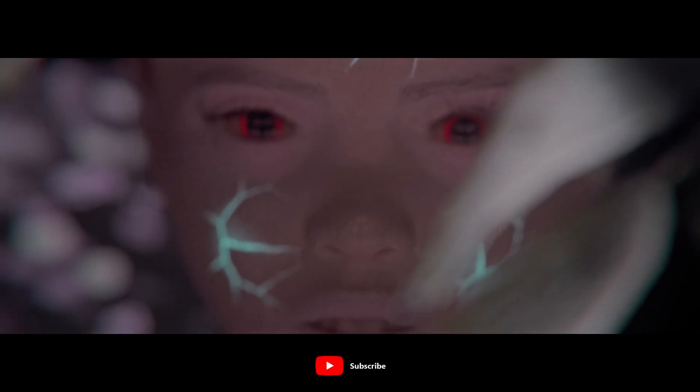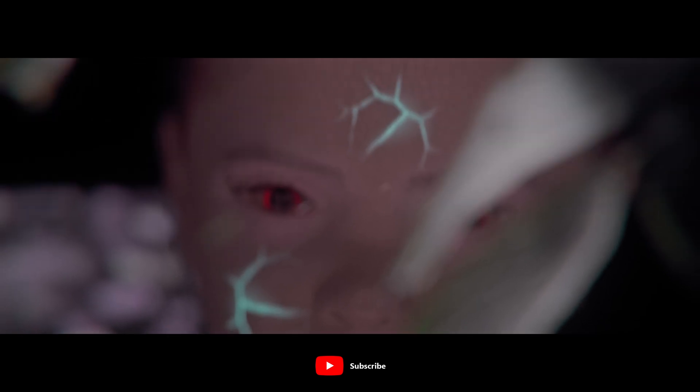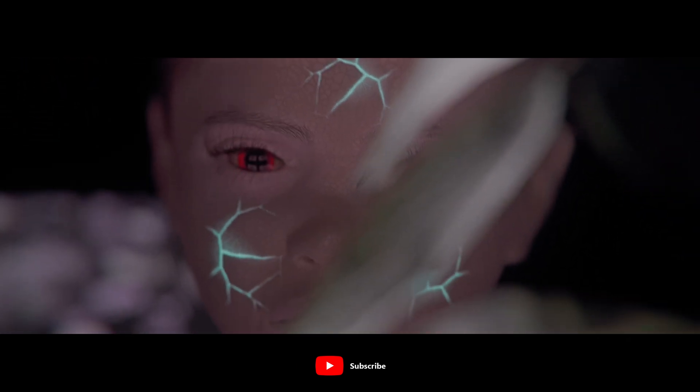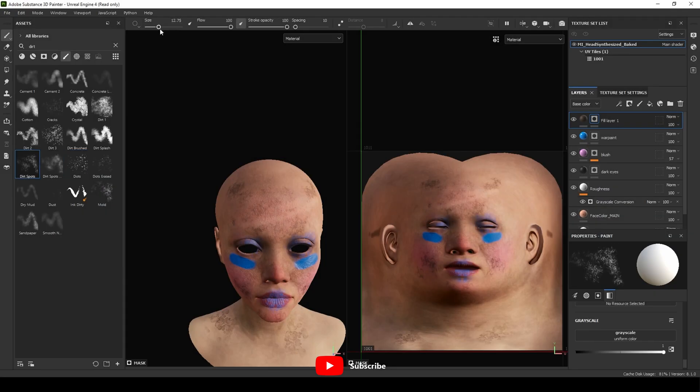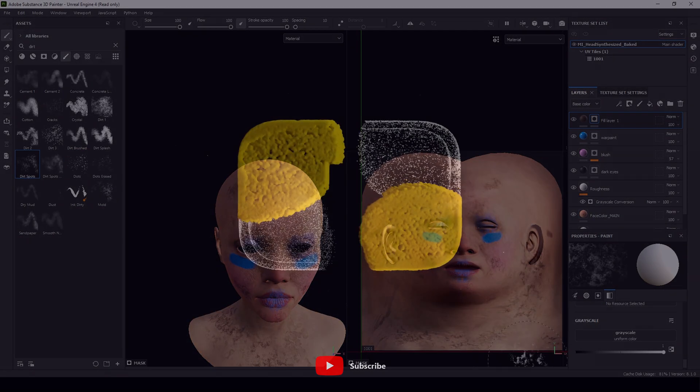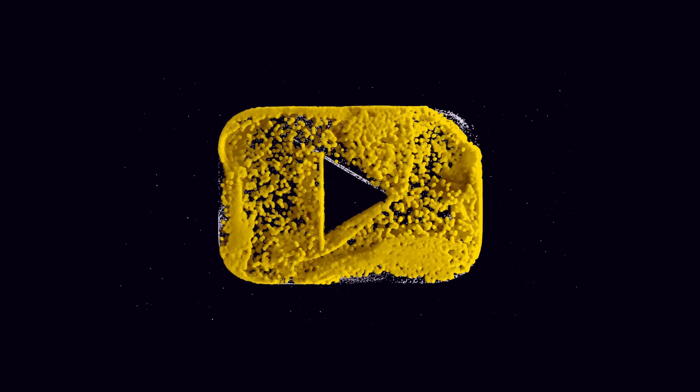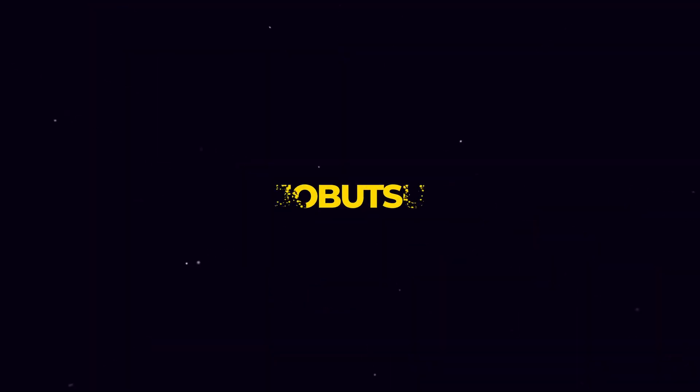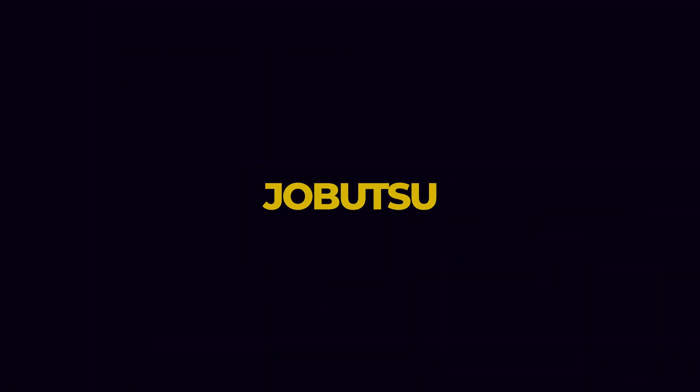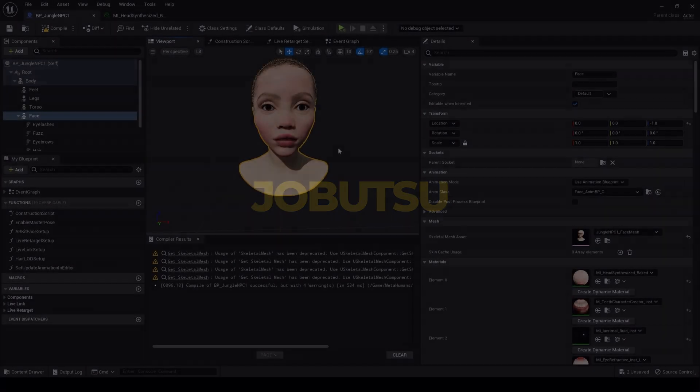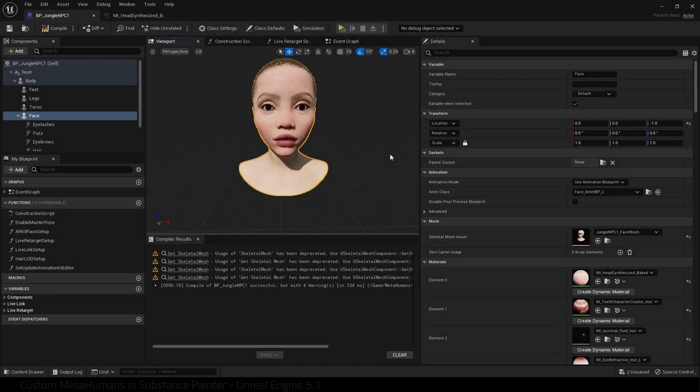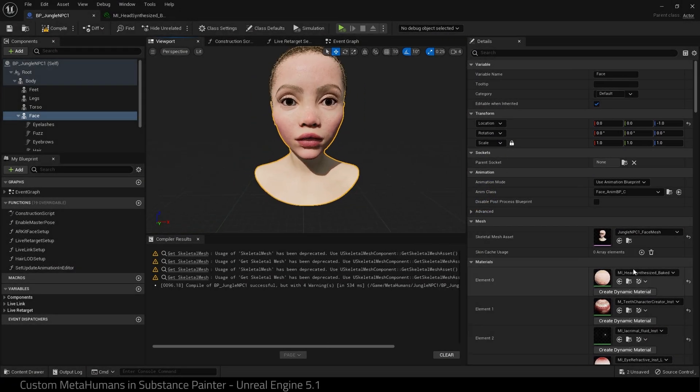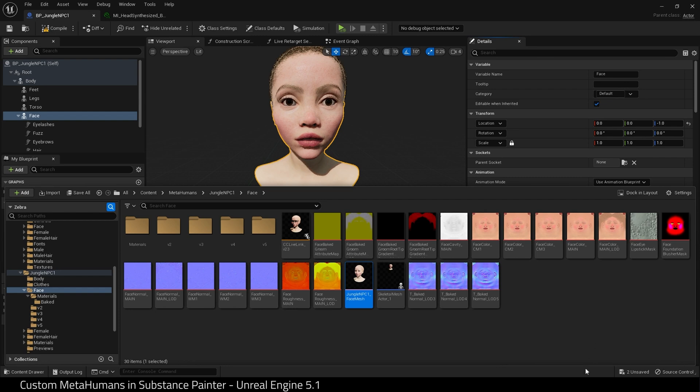Hello and welcome. Today I want to show you how to modify your MetaHumans in Substance Painter. We begin with a MetaHuman and what we're going to have to do is export this MetaHuman.